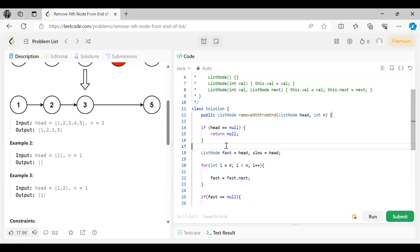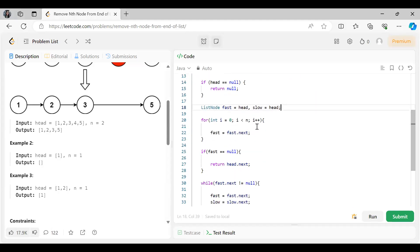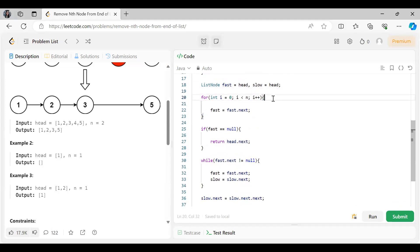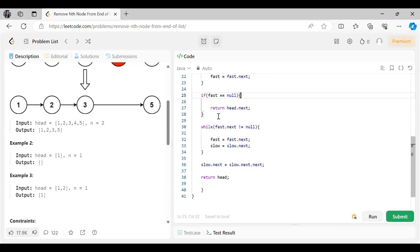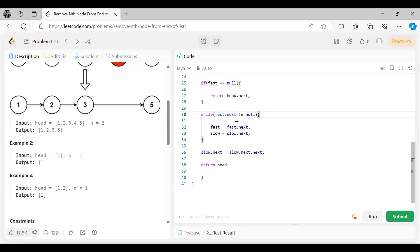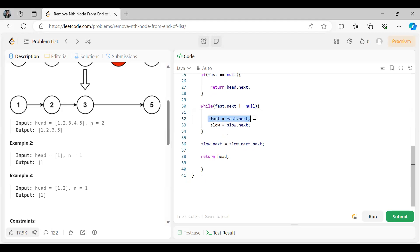In the code, we first check if head is null and return null. Otherwise, we initialize both fast and slow pointers to head. We move fast n steps ahead. If fast becomes null, we return head.next. Otherwise, we loop while fast.next is not null, moving both fast and slow one step at a time. Finally, we set slow.next equal to slow.next.next to remove the target node, and return head.